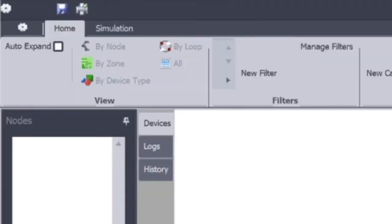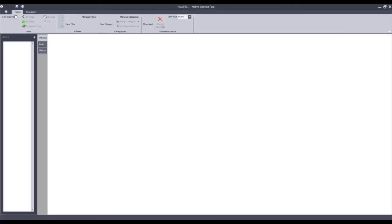The sub view will list the nodes as you download them. This will populate with a numerical list of each individual node that you have extracted the service information from on your installation — whether that be one panel or 200 panels, they will be populated in numerical order in the nodes column on the left hand side.